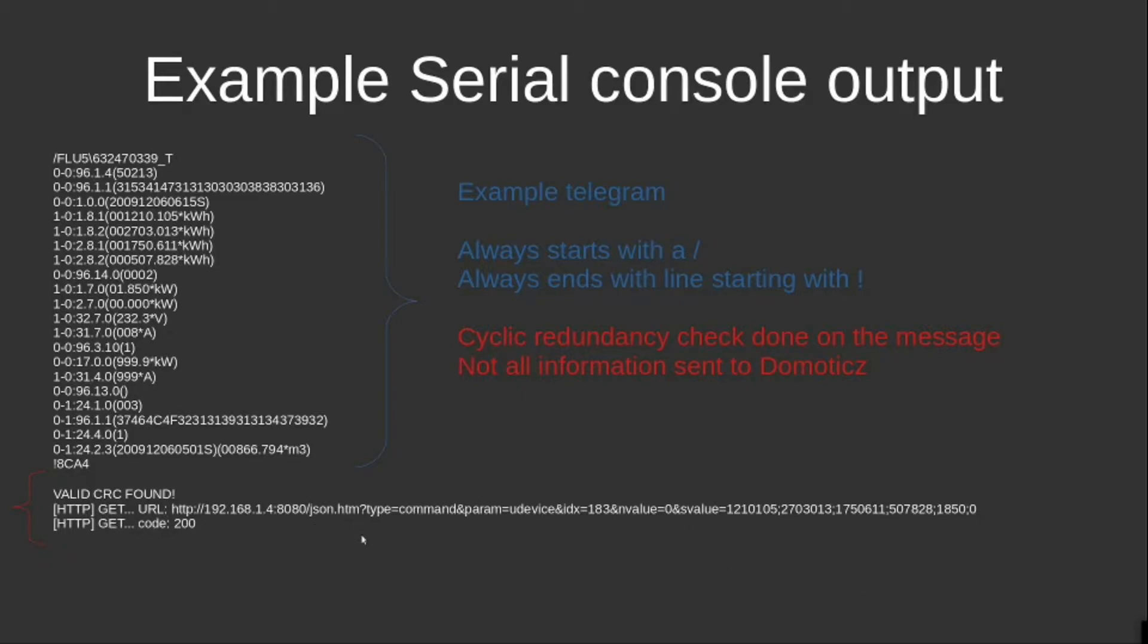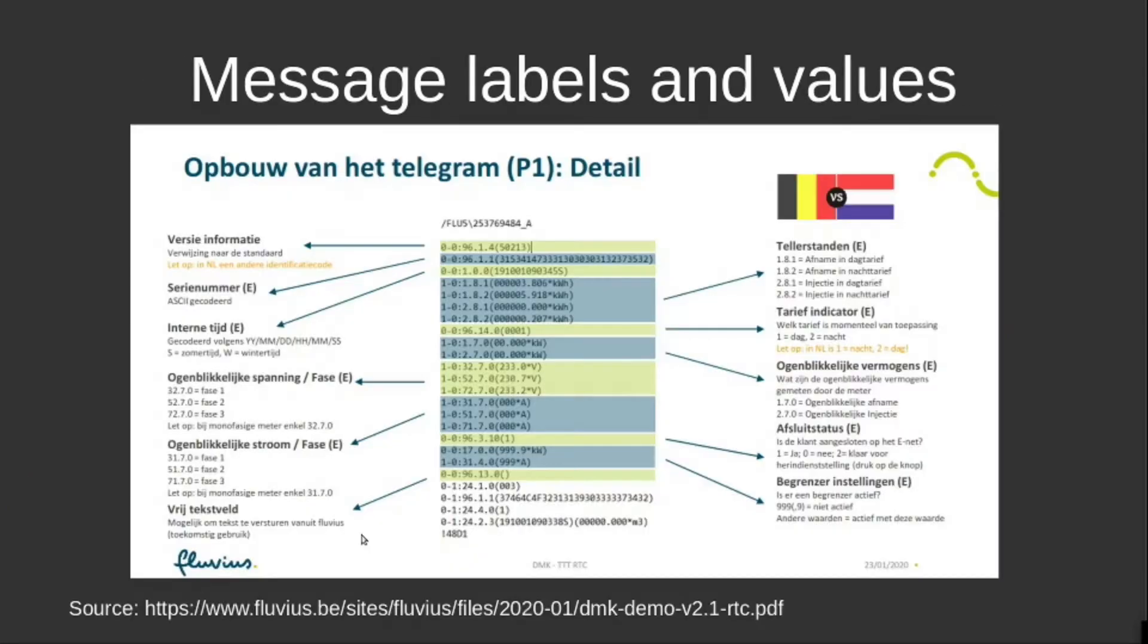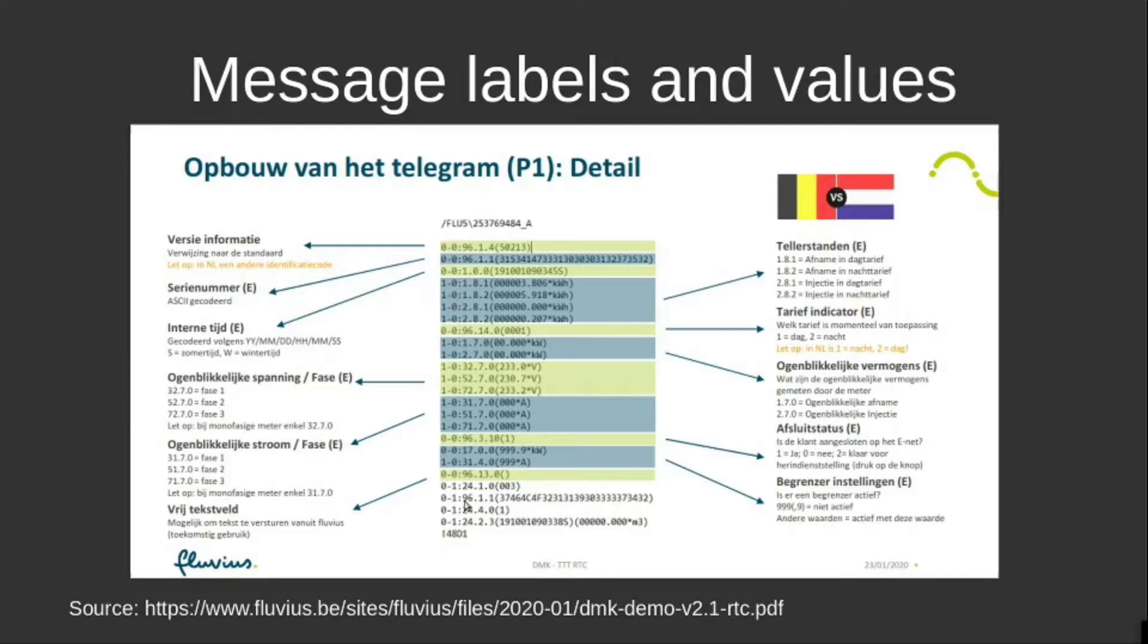When you want to get a better understanding of how such a telegram message is built, I refer you to the Fluvius website. Here you see all the parameters and the definition of those parameters and how they work.